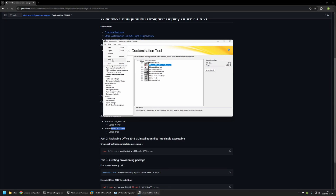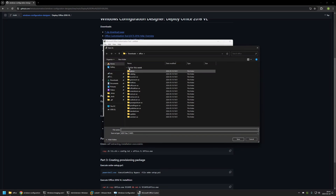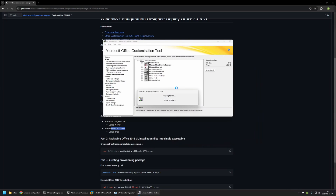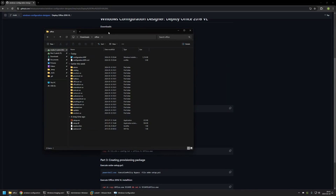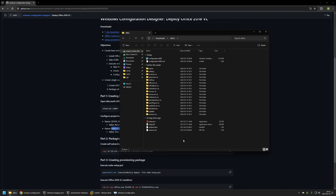I'll go to File, Save As, and save the configuration in my Downloads Office folder. I'll name it 'configuration' and click Save. Now we can close the Microsoft Office Customization Tool. Going to the Downloads folder, we can see the configuration file for the Office installation is now there.